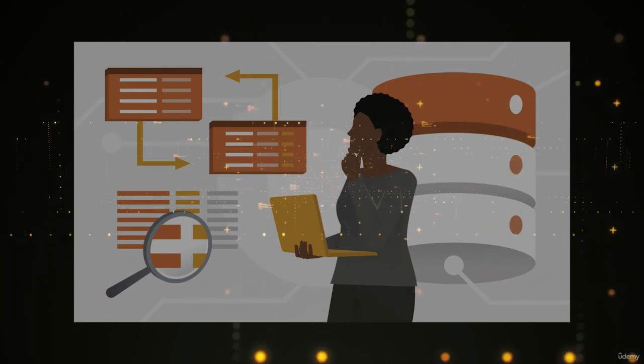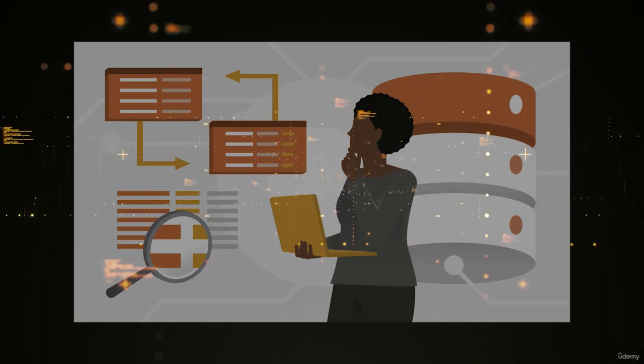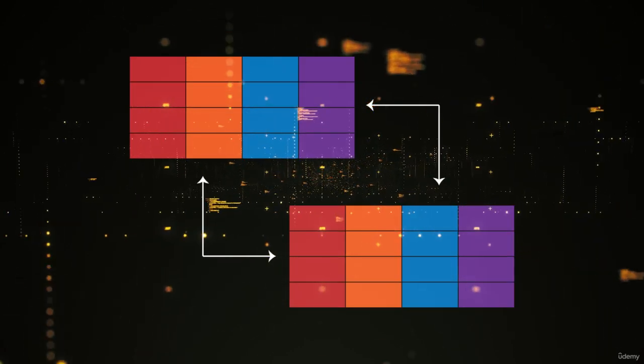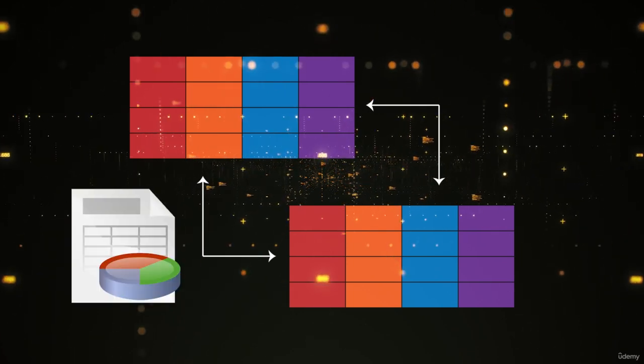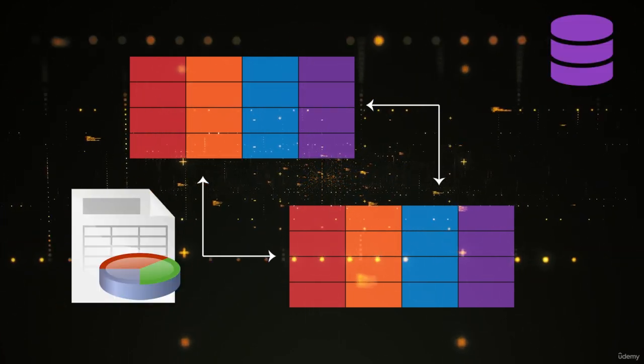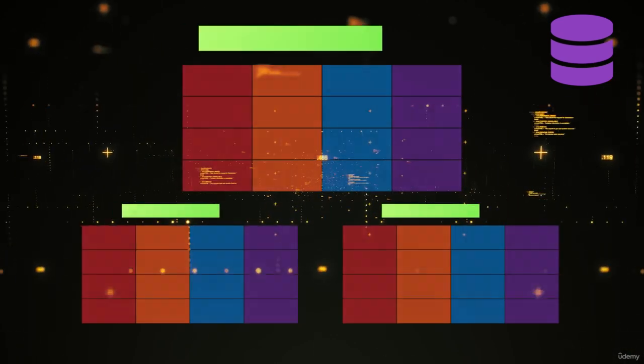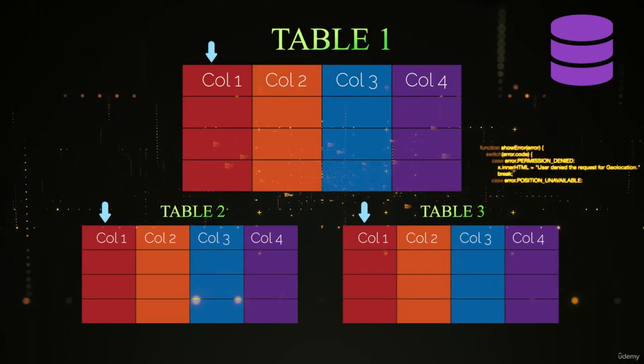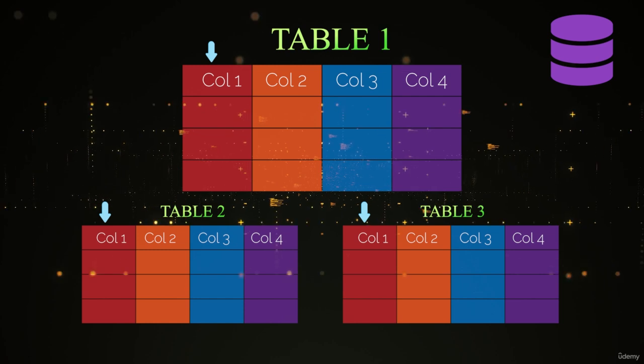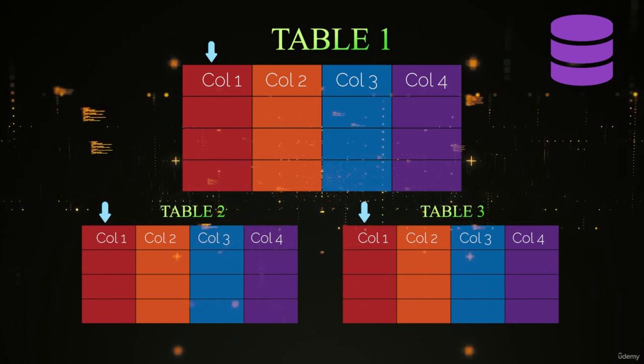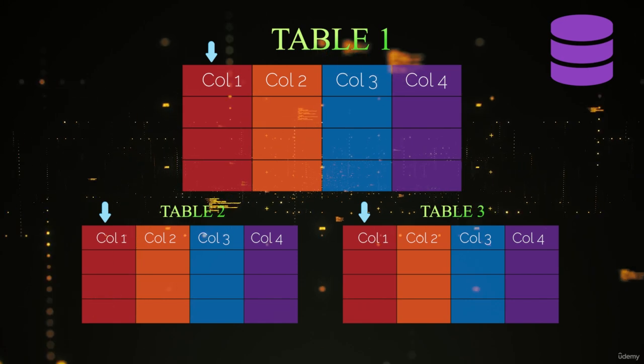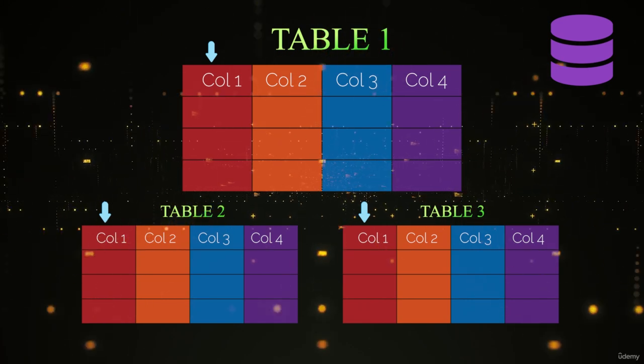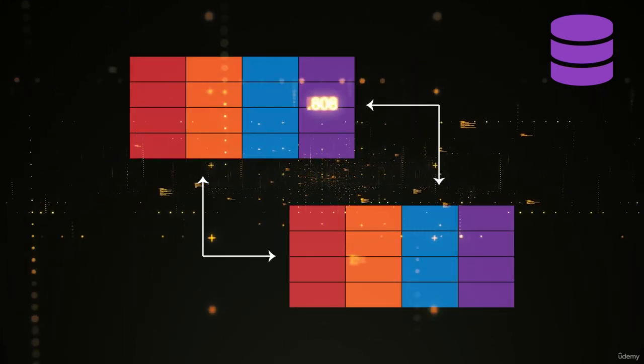In a relational database, we store data inside something called a table, and the table is probably the closest construct to a spreadsheet that we have in a database. A database has tables. Each table has a name, and each column in that table also has a name. Each column is going to have restrictions in terms of the size of the data, the type of the data, and the format of the data. Columns can also be required or not required.